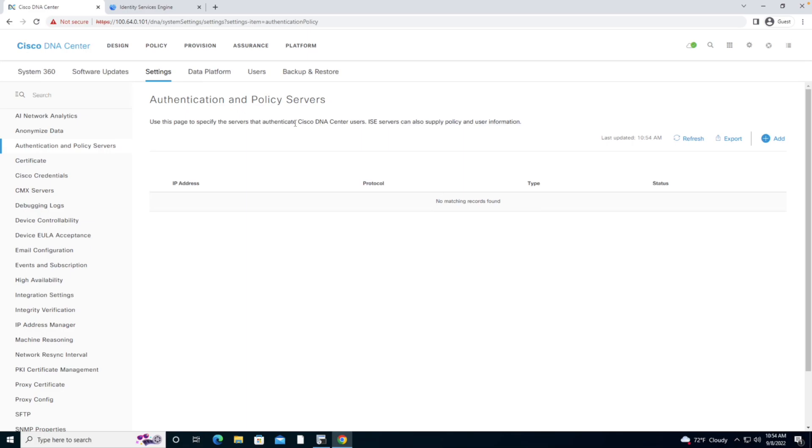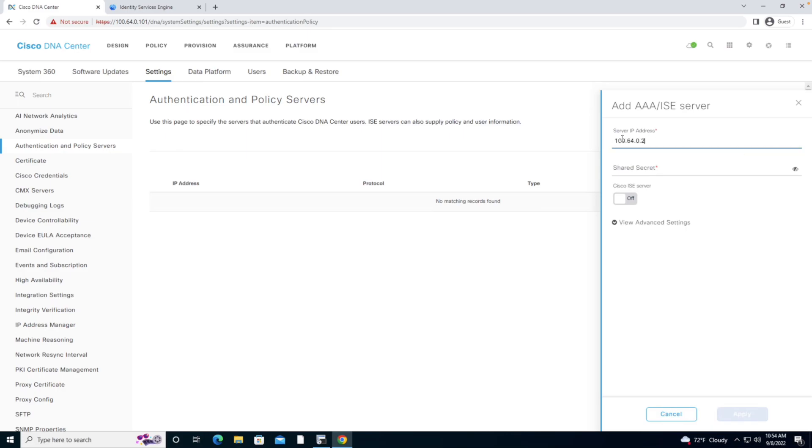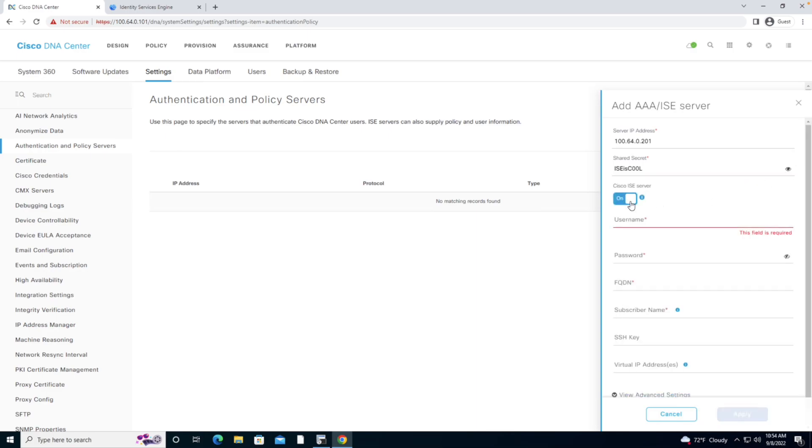Inside the Authentication and Policy Server section of the Settings tab, I'm going to add a new resource. That resource is located at 100.64.0.201 and we'll use a shared secret of ISE is cool. I'm going to tell the system that it is an Identity Services Engine and tell it how to log in using admin.